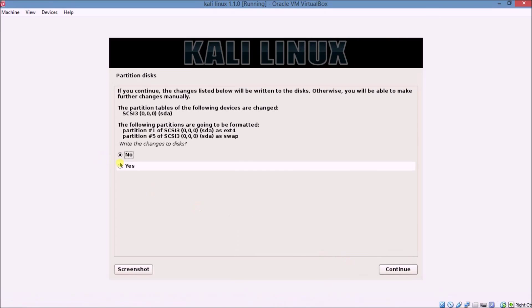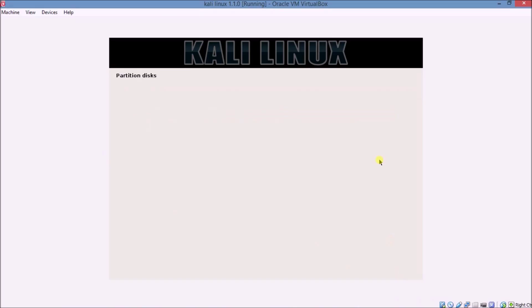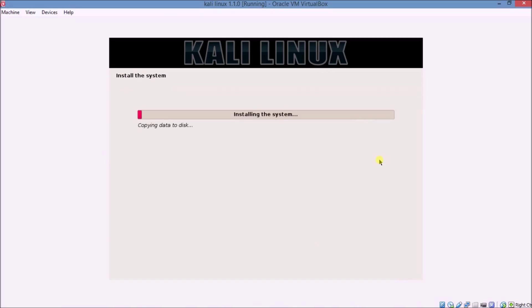Click Yes and click Continue. This is making your system — system partitioning. This process will take a long time, so be patient. It depends on your system processor. Take a coffee and rest.